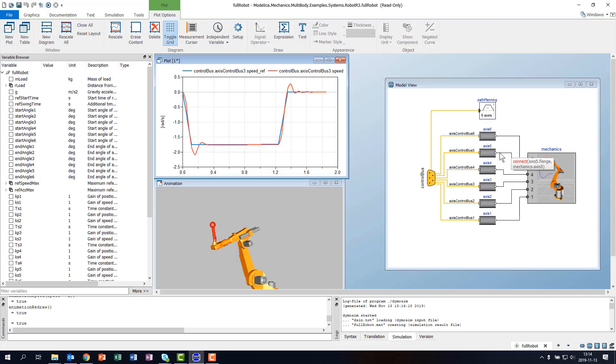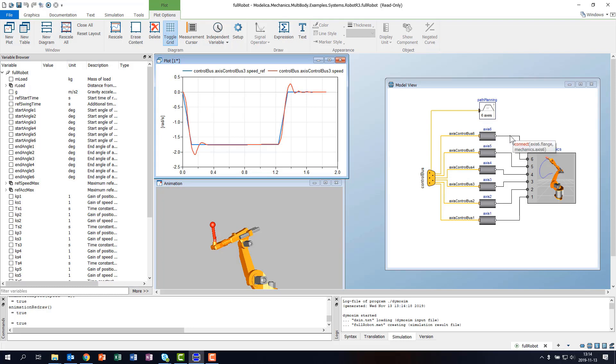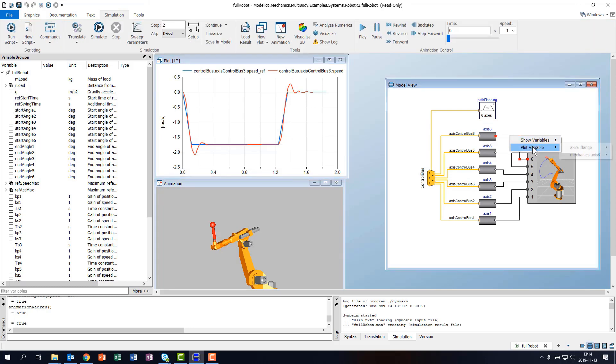It's not a new feature, but note that we can easily plot signals from the graphical model view.